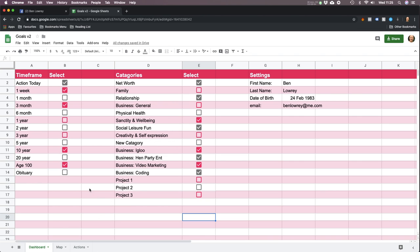So let me talk you through it. There are three tabs at the bottom: the dashboard, the map, and the actions. We're first going to start off with the dashboard. The idea is there are all these different categories of life, like family, relationship, business, health, etc. And there are all these different timeframes. So you might have a 10-year goal for your business and your physical health.